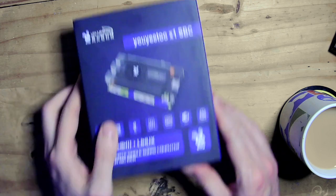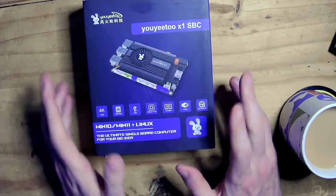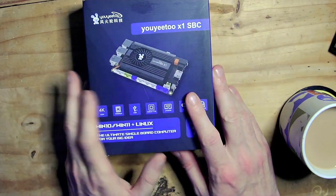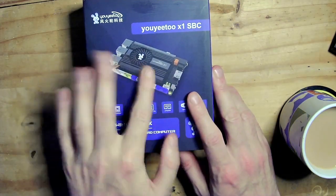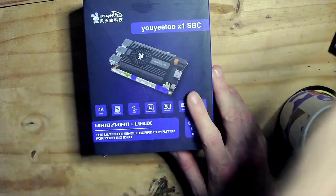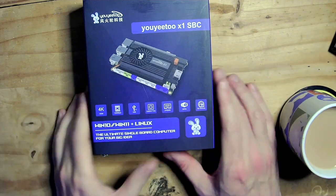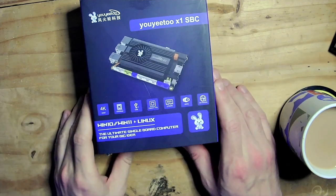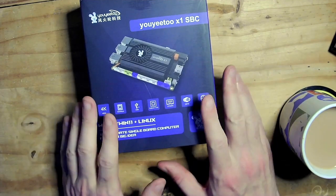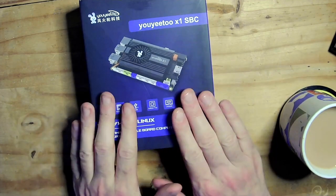This was the Youyeetoo X1, that's the board currently just off camera over there running the whole show. Absolutely fantastic, really like this product, highly recommend it.